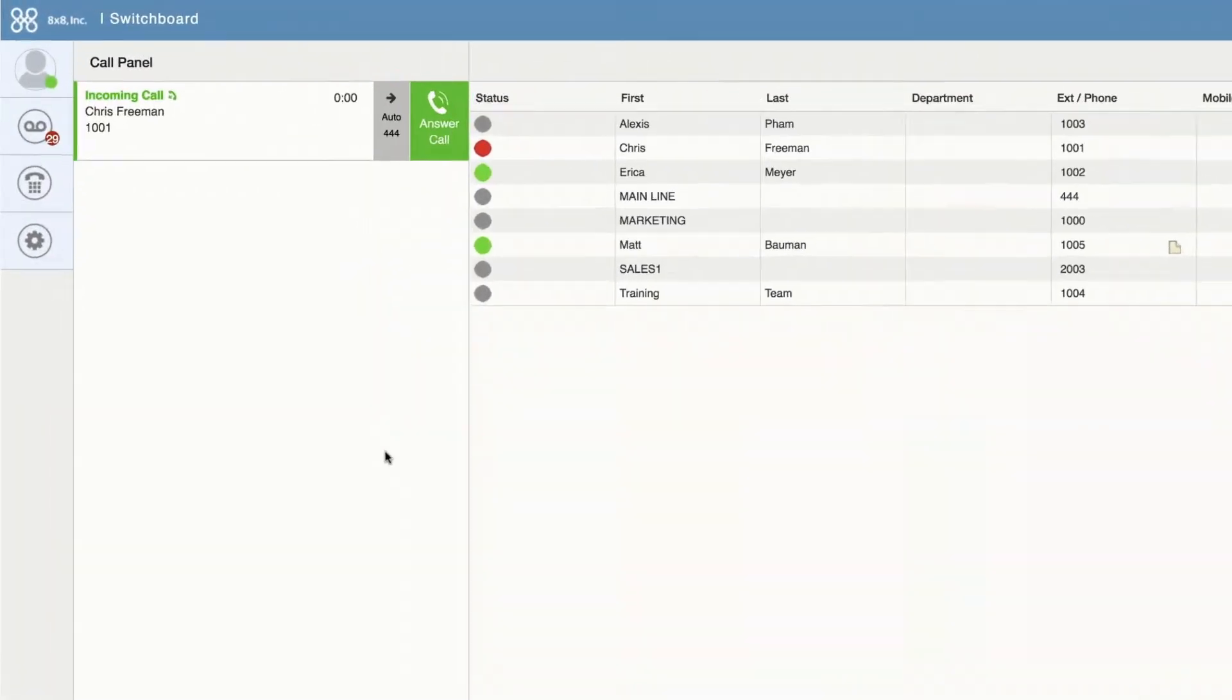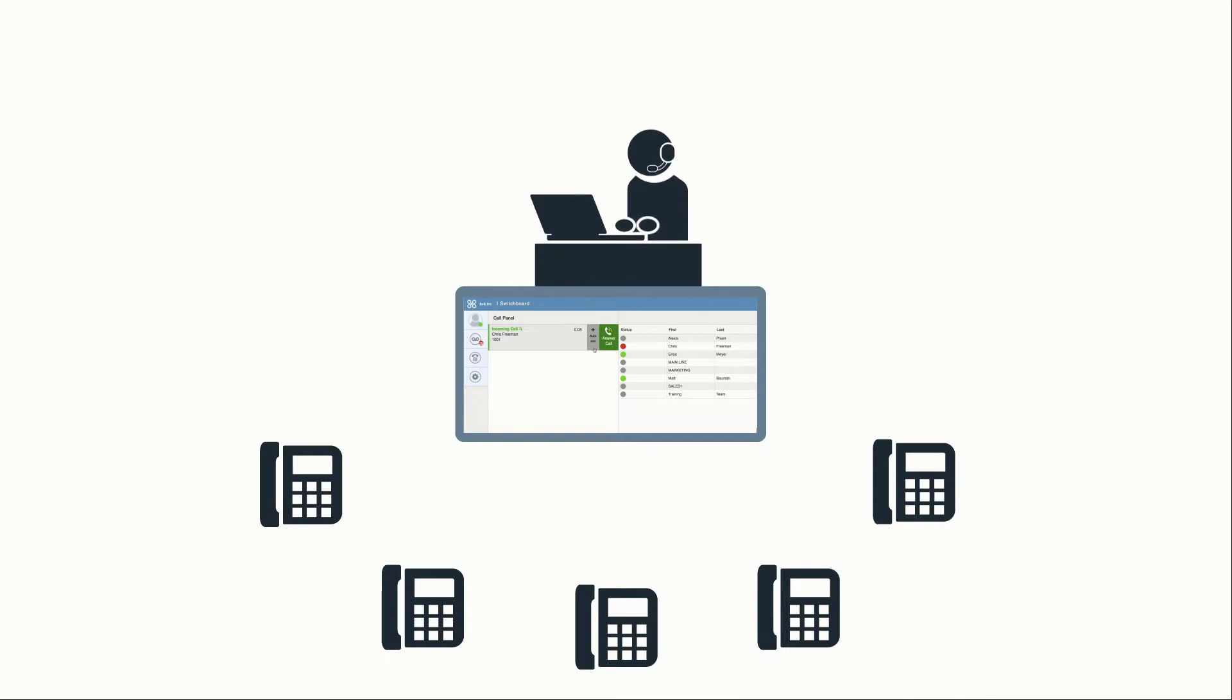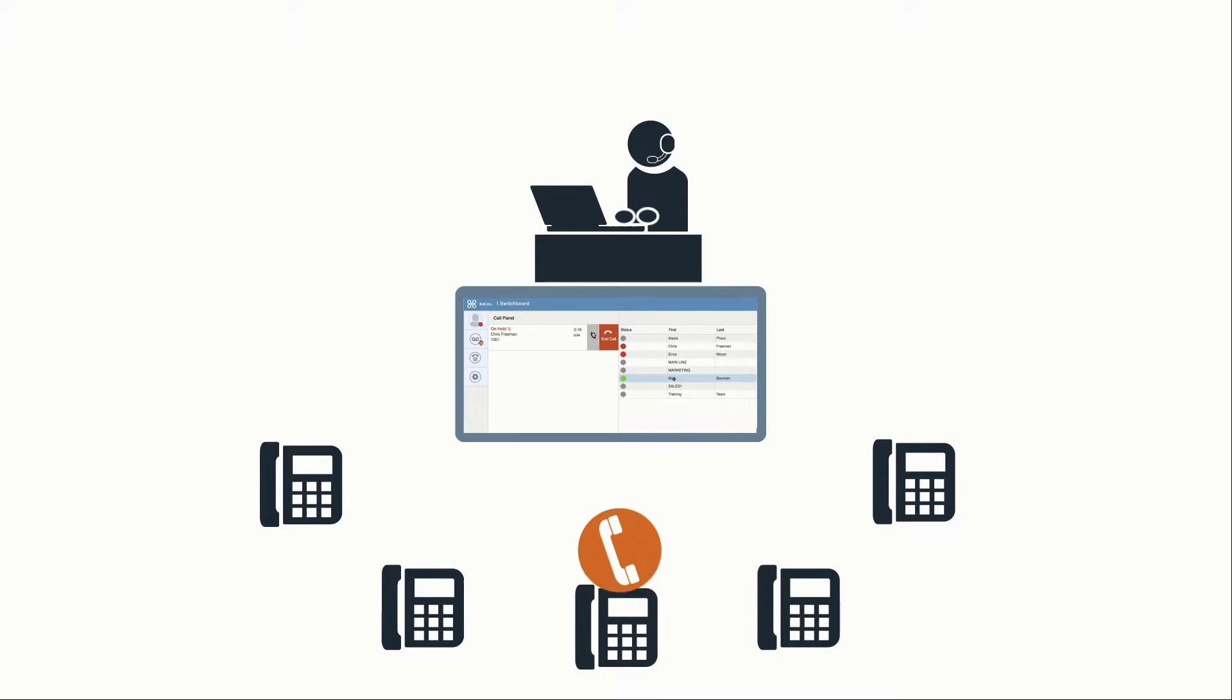Switchboard Pro's sophisticated call processing capabilities allow you to more efficiently handle both internal and external callers' needs by getting right to the resources quickly.